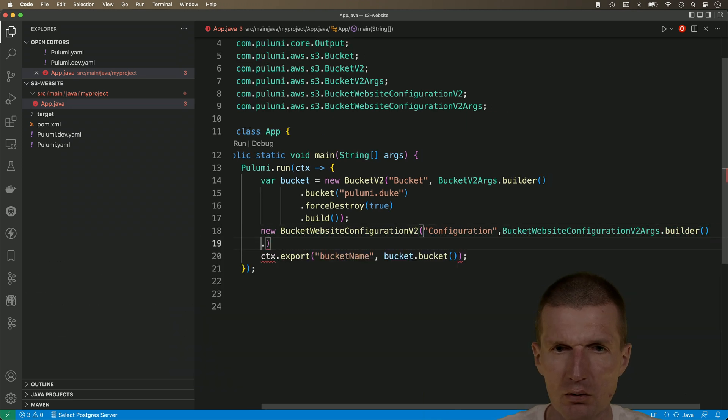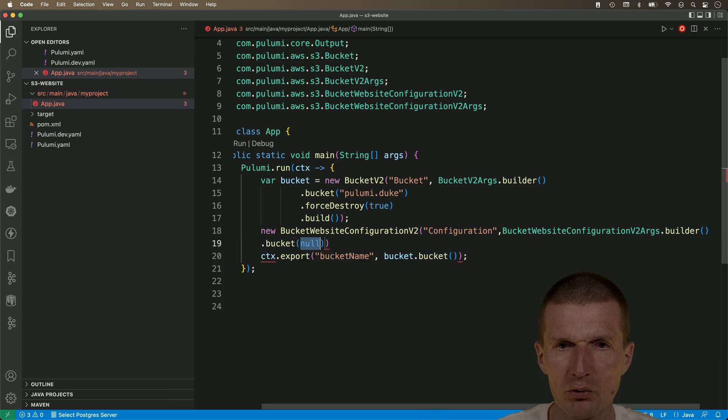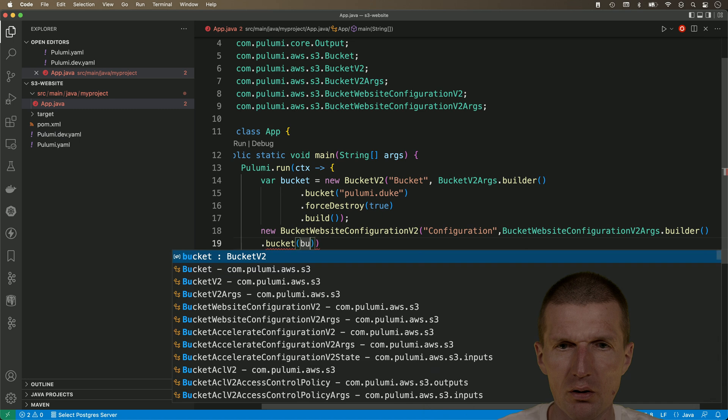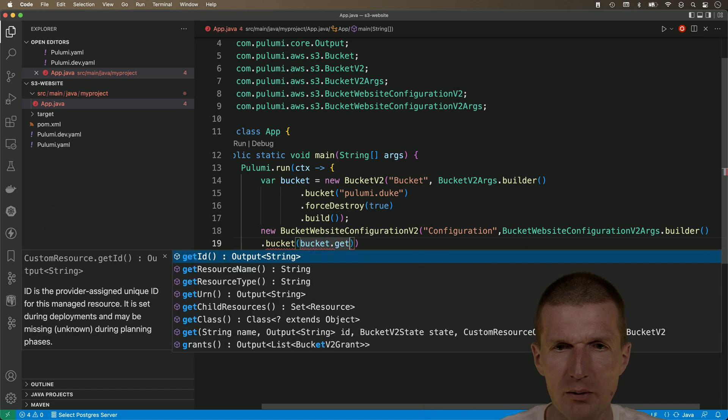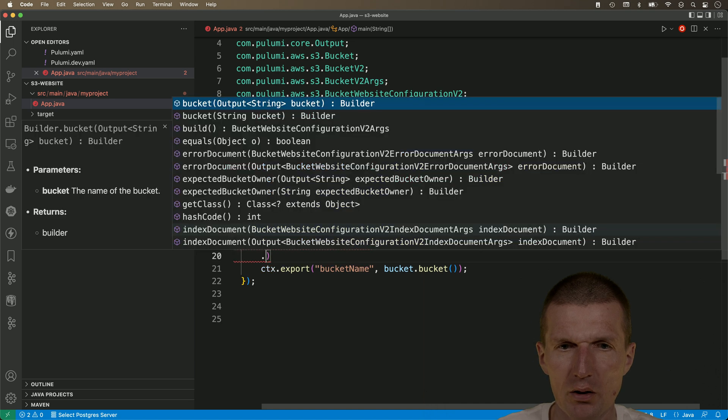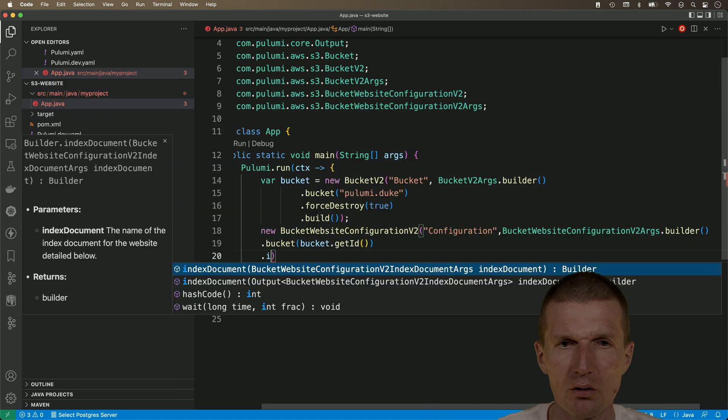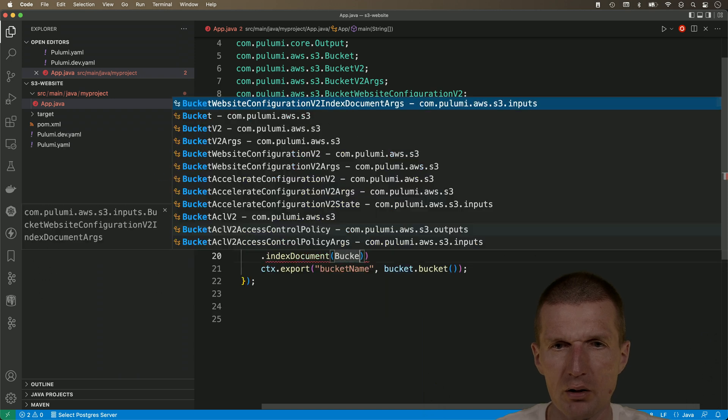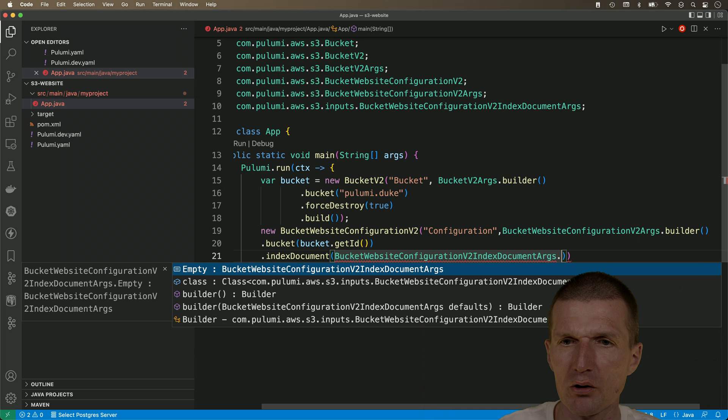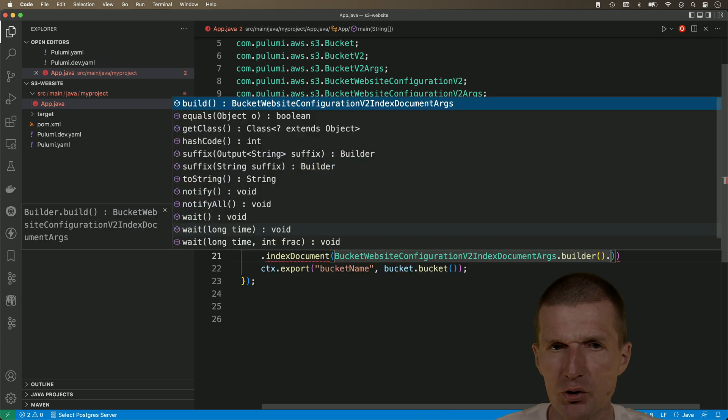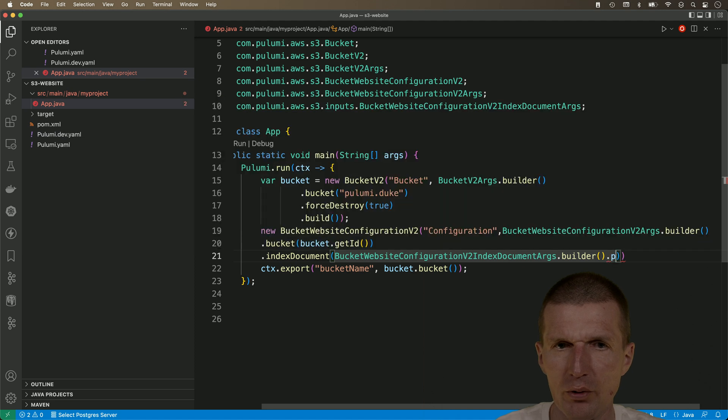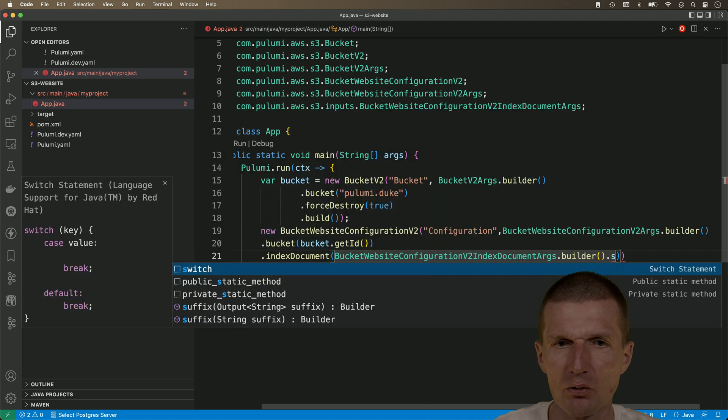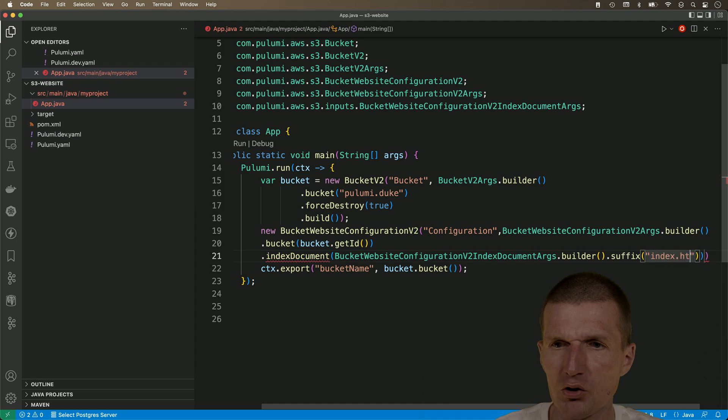And then let's see what we get. So we get now the bucket. Most important thing. Bucket dot get ID. And we need a reference to the bucket. Then index a document. Index document. And this is bucket website configuration index document args. Args a little bit chatty. Index. This is the prefix, I think. No, suffix, not prefix. Suffix. And the suffix is going to be index HTML.